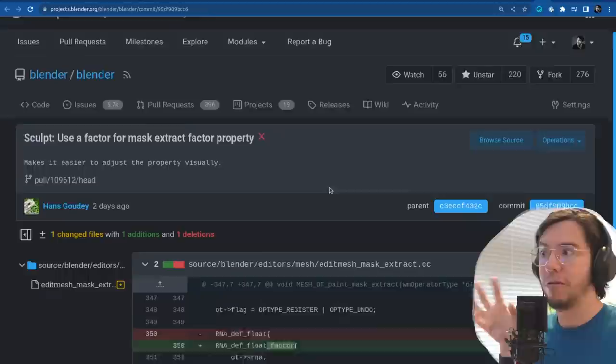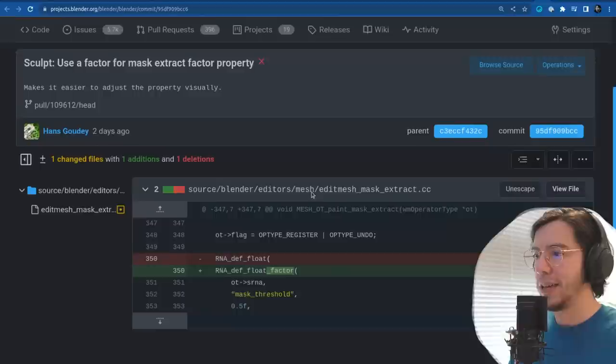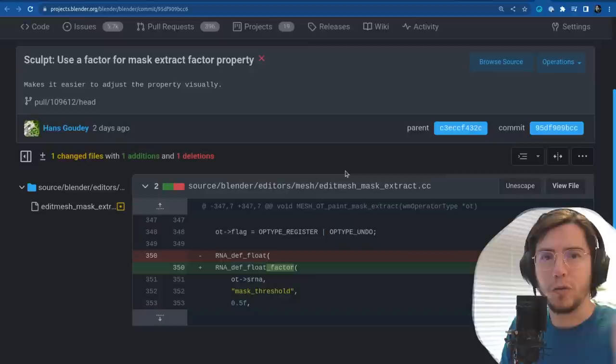Use a factor for the sculpt mask extract factor property — makes it easier to adjust the property visually. It was just a float value, and now it's an actual factor for the mask extract property. That is the blue bar that fills up.